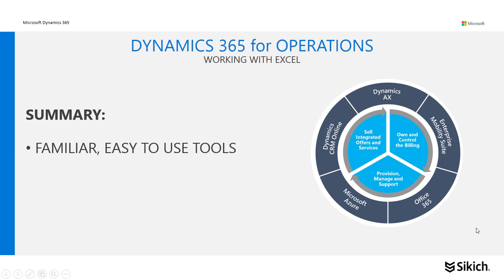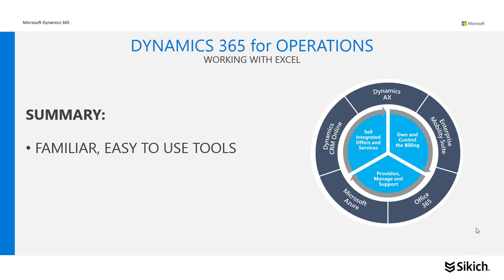To summarize what we just did there, we used a familiar and easy to use tool. Everybody knows how to use Excel, and it is the standard for working with tables of information like that. So it allowed me to connect to my customer data within the enterprise system, make updates in Excel, and publish those back to the system.